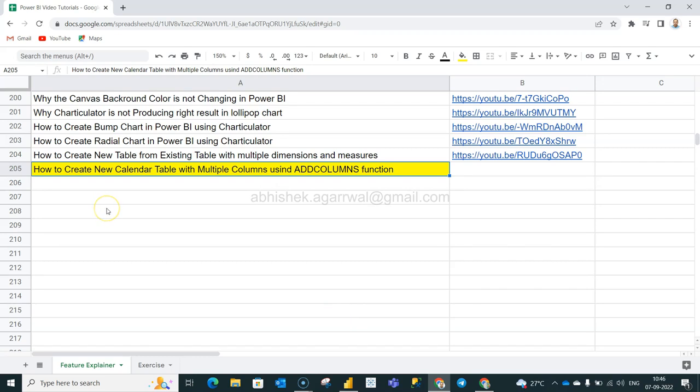Hello there and welcome to the new Power BI tutorial video. In this video I want to show you how you can create a new calendar table, or in a way any table where you can add multiple columns using the add columns function.